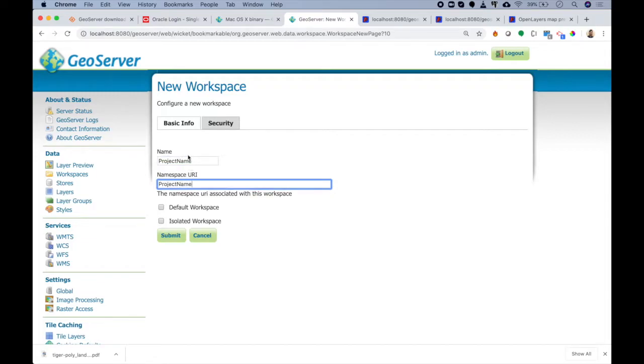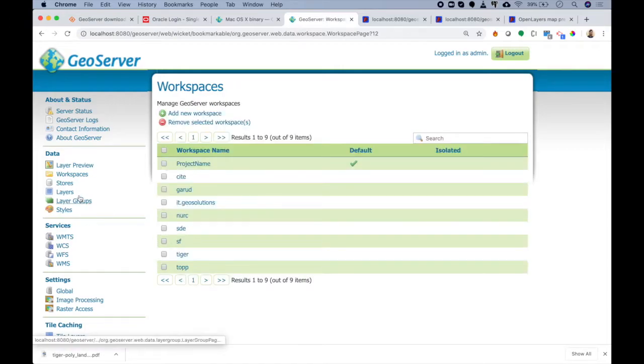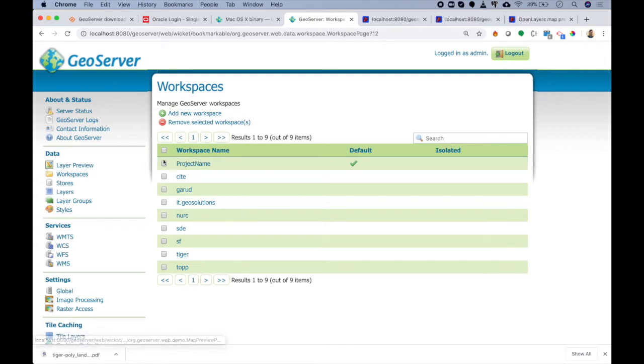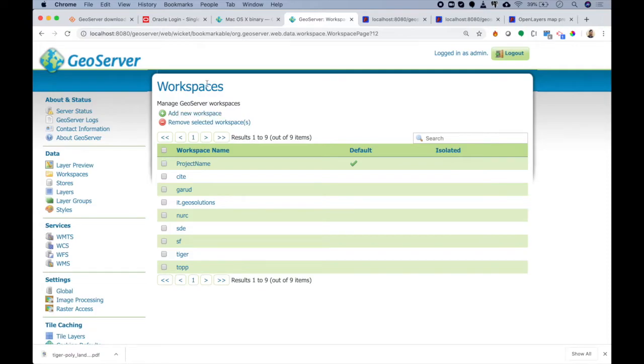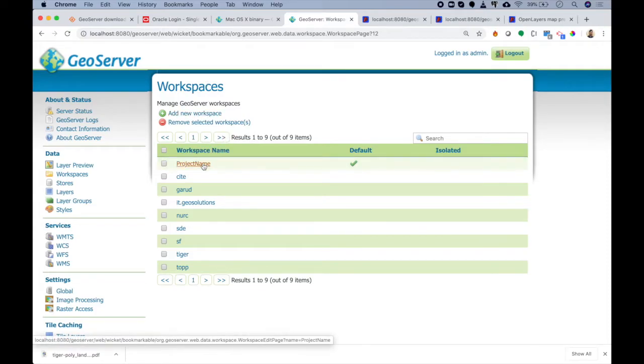Whenever I receive a new project, I will simply create a workspace of that project name. For URI we will give the same project name. If you will be working a lot with this new folder, you can set it to default so that whatever new activity you do - such as adding store or adding layer - it will automatically consider this is your folder. Workspace hosts all information such as all layers, all stores, all stylings and everything we will see forward.